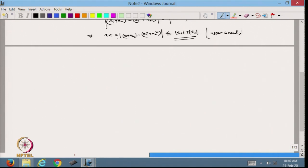This gives us the upper bound. The maximum error that can occur when adding two numbers is always less than or equal to the sum of the moduli of the individual errors. So that is the upper bound we can have in this case.